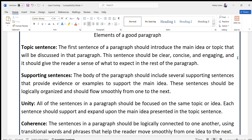Now, the elements of a good paragraph. First: the topic sentence. The first sentence of a paragraph should introduce the main idea or topic that will be discussed. This sentence should be clear, concise, and engaging, and it should give the reader a sense of what to expect in the rest of the paragraph.